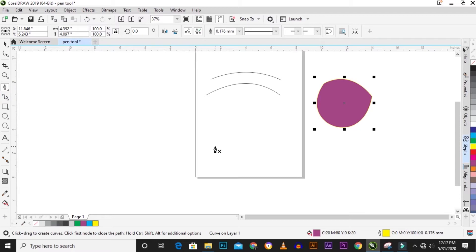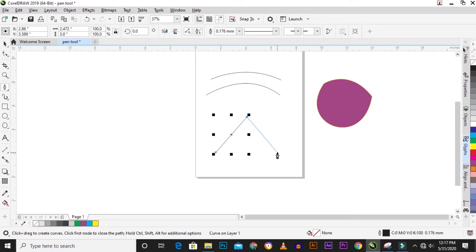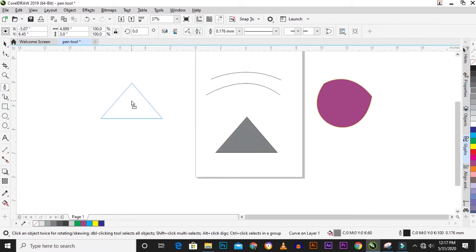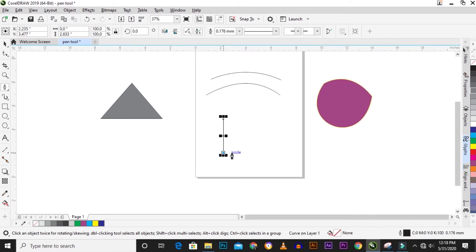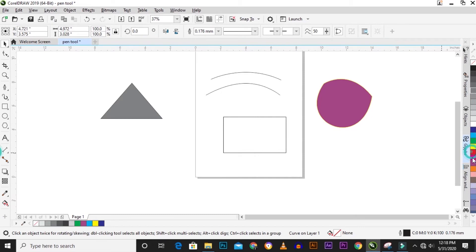You can also use the pen tool to draw a triangular shape or a rectangle. Click on the first point, go up and click, then come down to almost the same place and click, then close it up — that draws a triangle. To draw a rectangle with straight lines, hold Shift to keep your lines straight, then complete your shape.